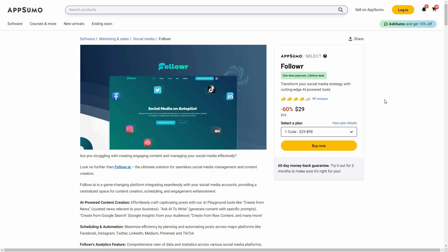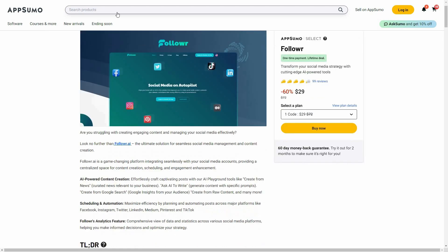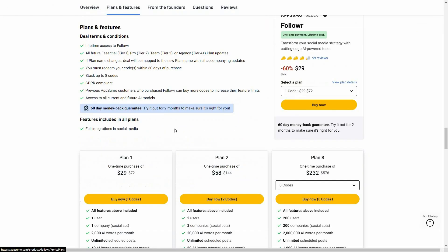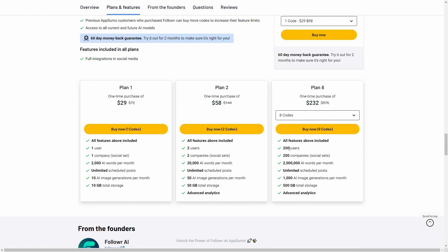Overall, Follower is an excellent tool that lets you automate your social accounts. There are a lot of methods to create posts, you have scheduling features with a content calendar, and analytics to see engagement, likes, and shares. If you want to buy Follower on a lifetime deal from AppSumo, check the link in the description. You'll get all these features according to the tier you buy, with the highest being the 8 plan.